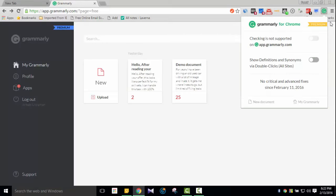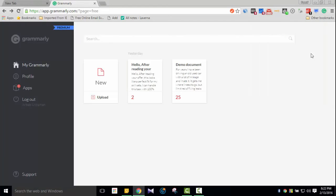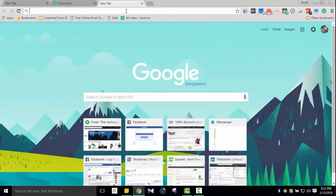After installing the Grammarly extension, wherever you go — any website, your blog, WordPress, Upwork, or any marketplace — when you type a message or content anywhere, Grammarly will automatically check it. For example, if I'm on Gmail composing an email, Grammarly will check it there too.